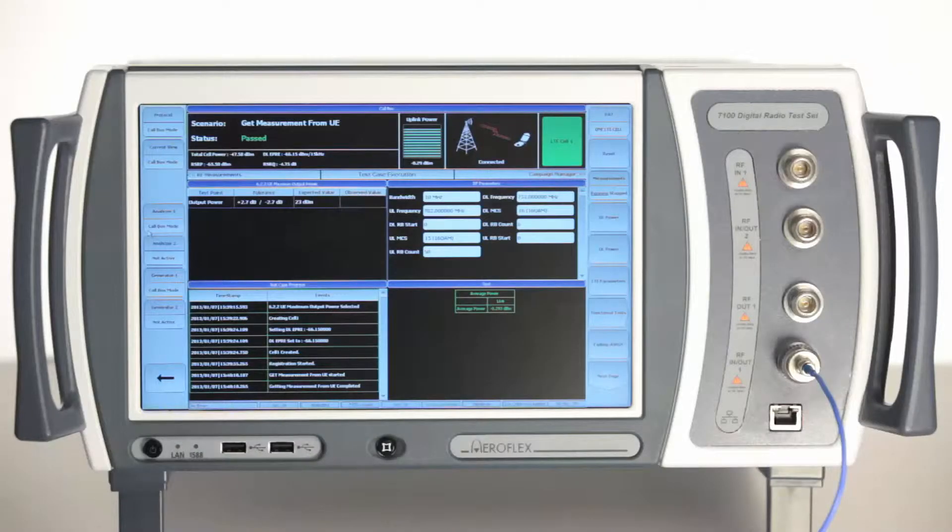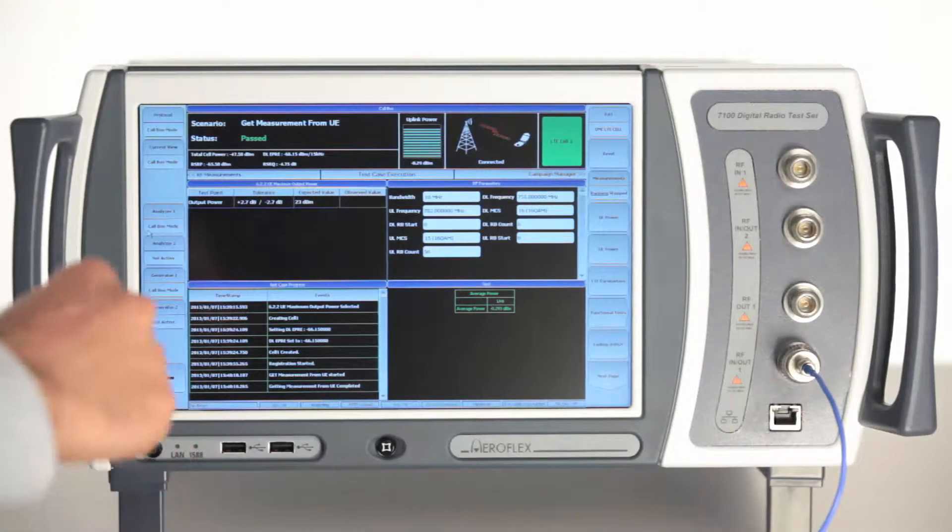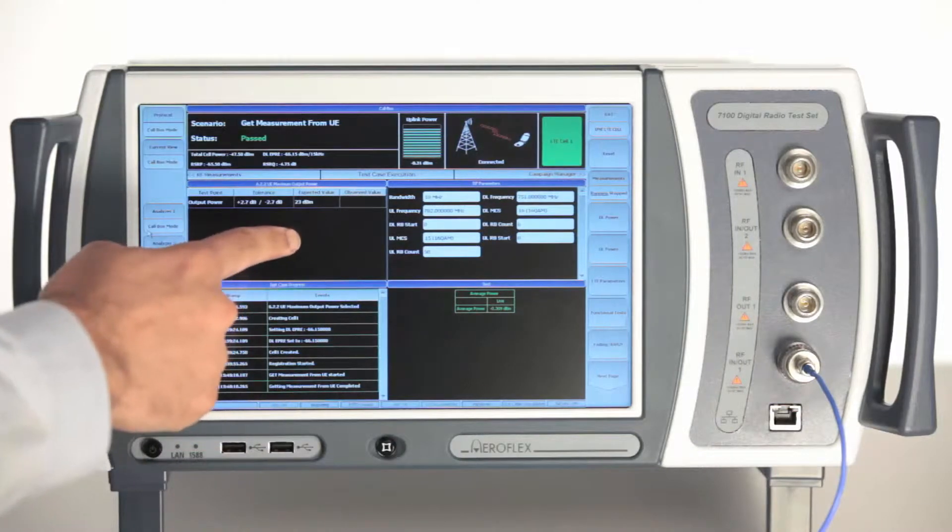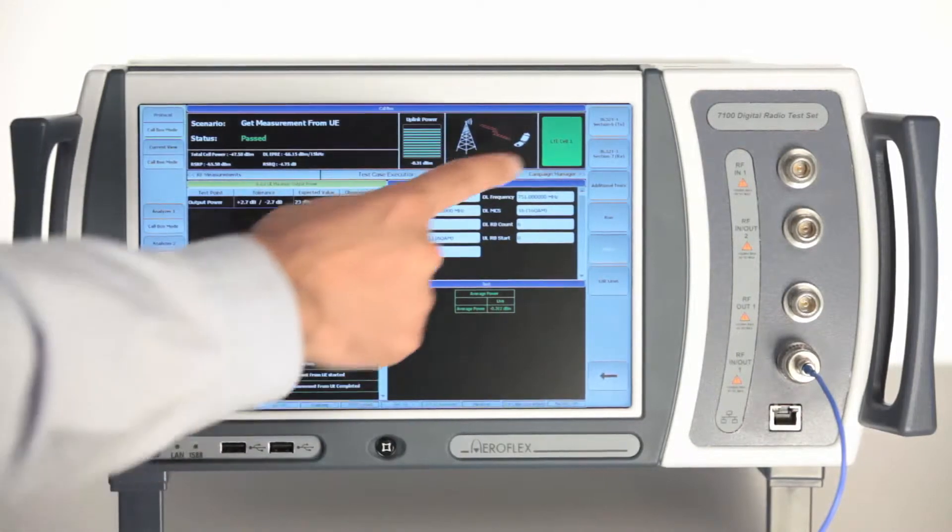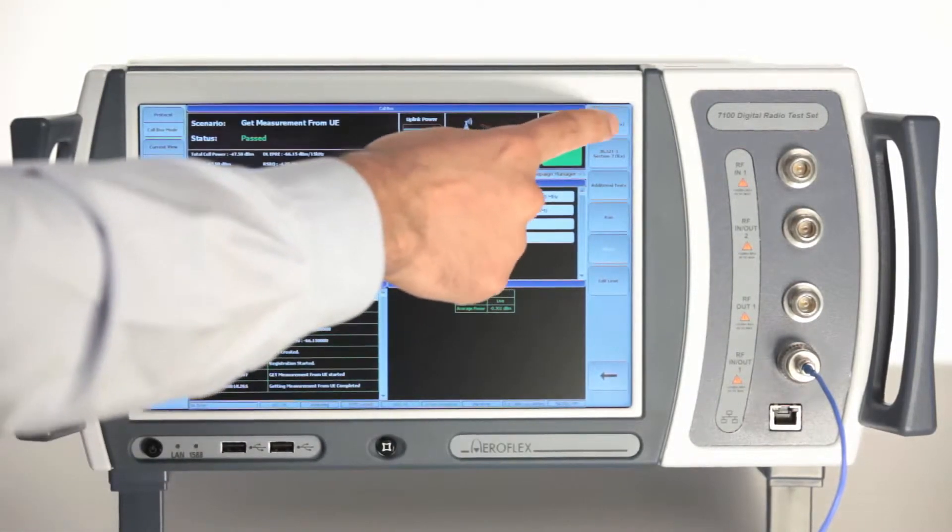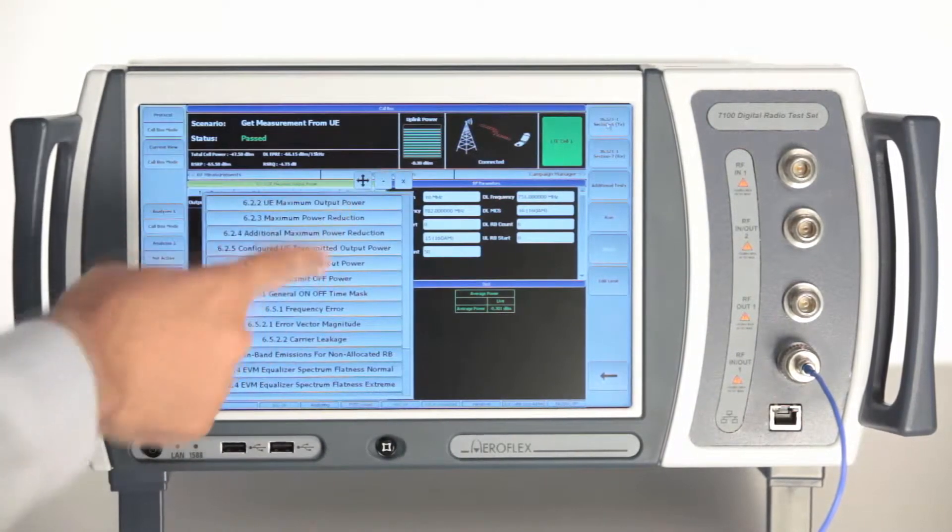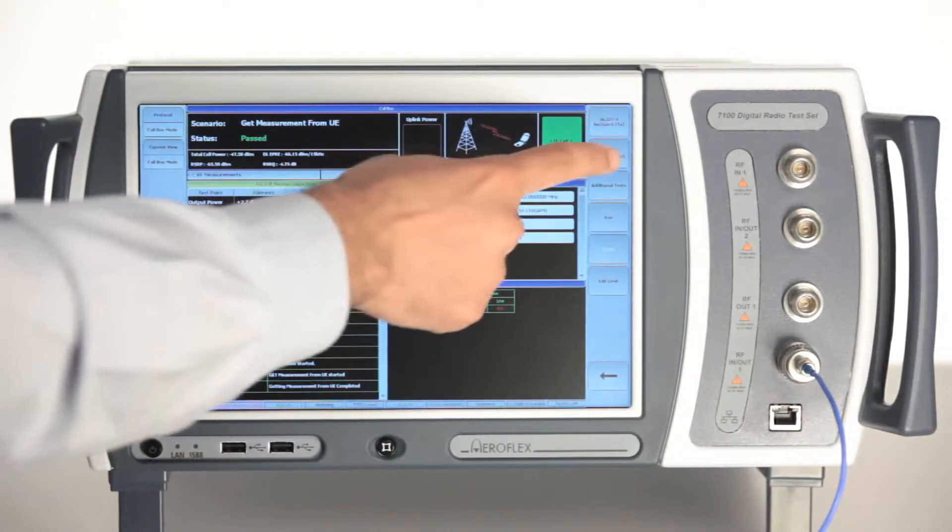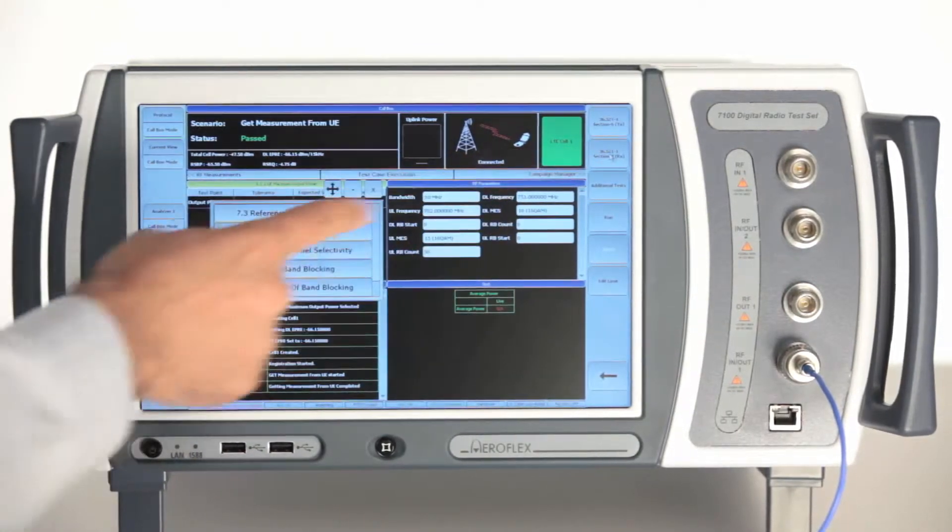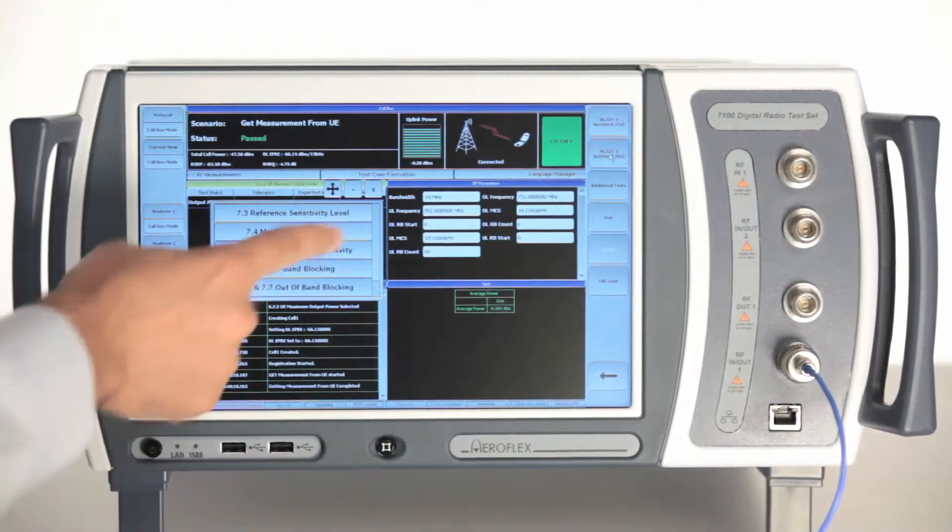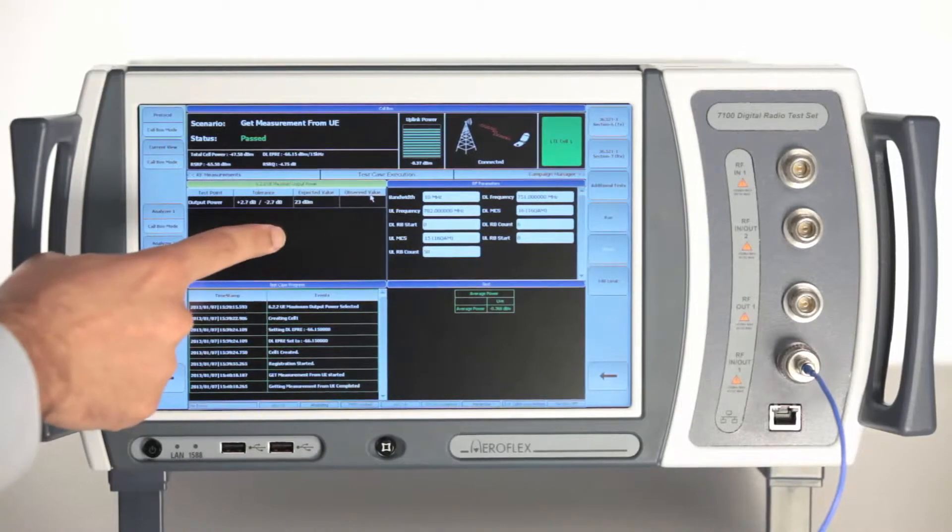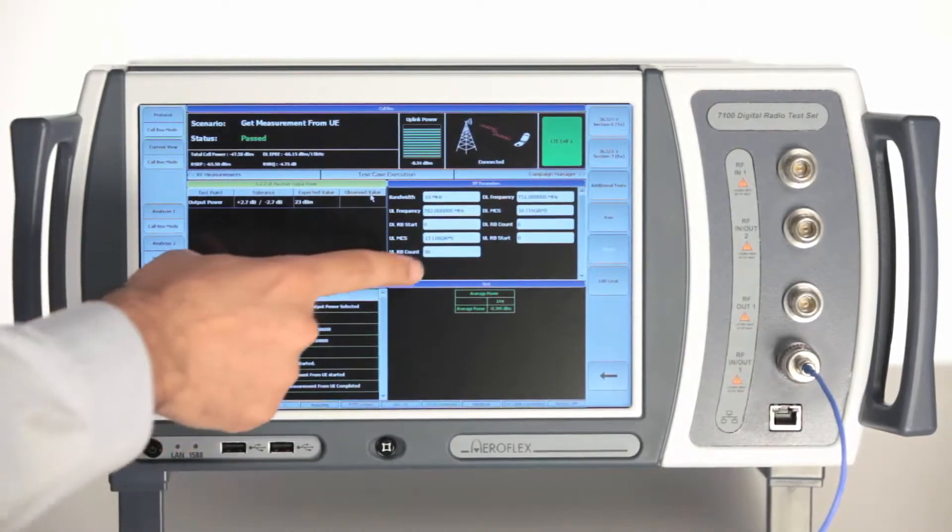The 7100 test case execution window is divided into four quadrants. The first quadrant is where you can select any of the 3GPP 36.521 RF test cases. Simply select any test case from section 6 or section 7 of the 3GPP test cases.